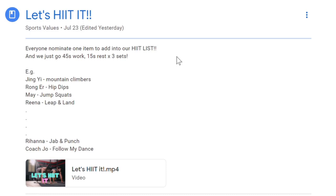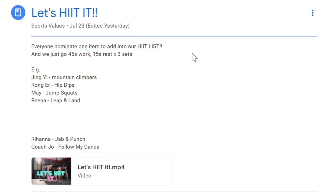You can see that I'm asking everyone to nominate one item to add into our HIIT list. Sometimes I will prepare the HIIT list myself, but this time I wanted to get my athletes more invested and get creative, so I asked everyone to contribute. They can nominate anything from fitness like lunges, jump squats, to skills like leap and land, backpedal and jump, to elements of Muay Thai or dances.